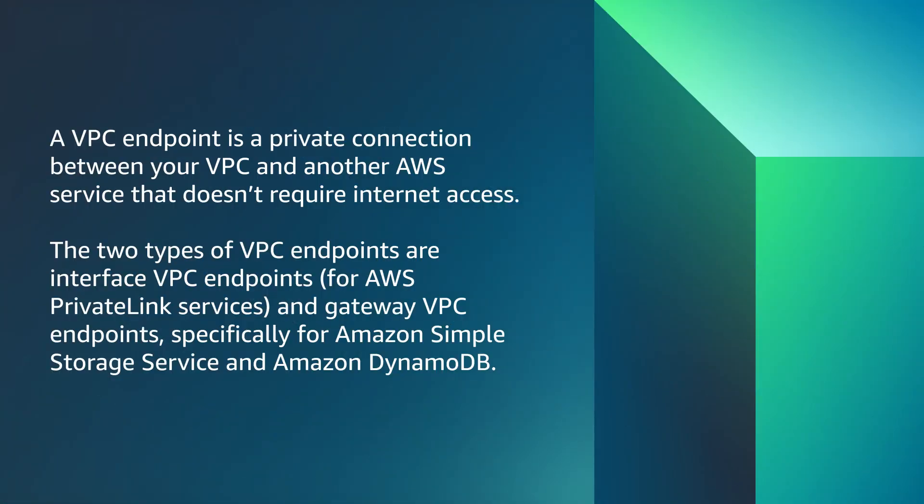Let's move on to VPC endpoints. A VPC endpoint is a private connection between your VPC and another AWS service that doesn't require internet access. The two types of VPC endpoints are interface VPC endpoints for AWS PrivateLink services and gateway VPC endpoints, specifically for Amazon Simple Storage Service and Amazon DynamoDB.